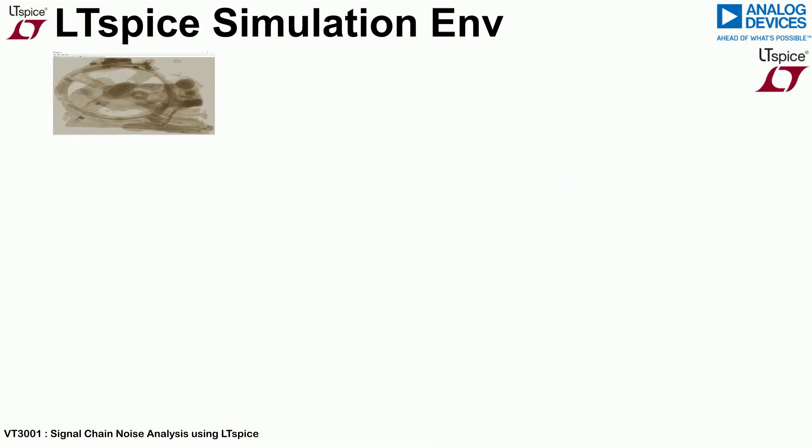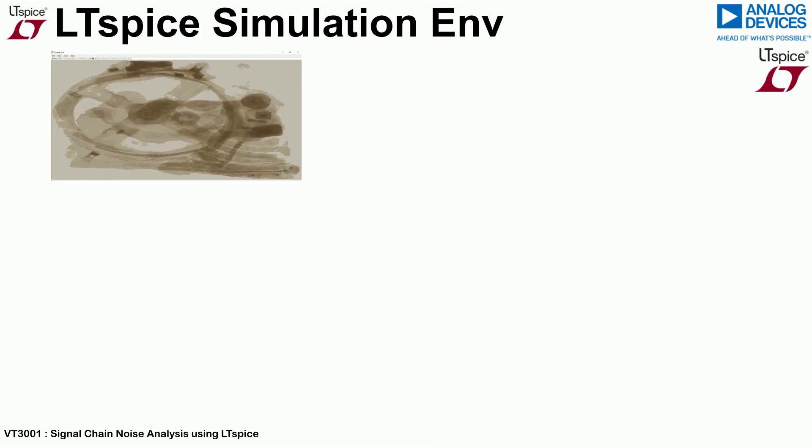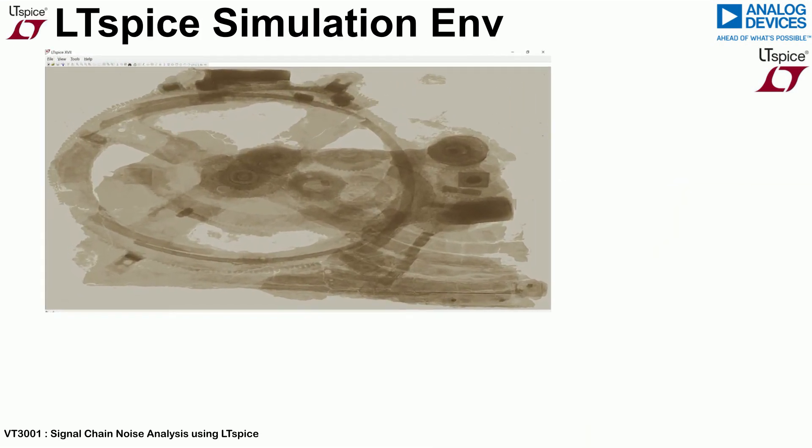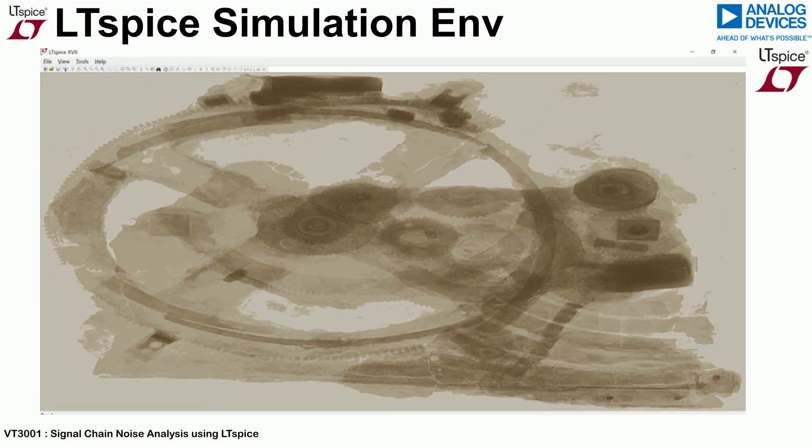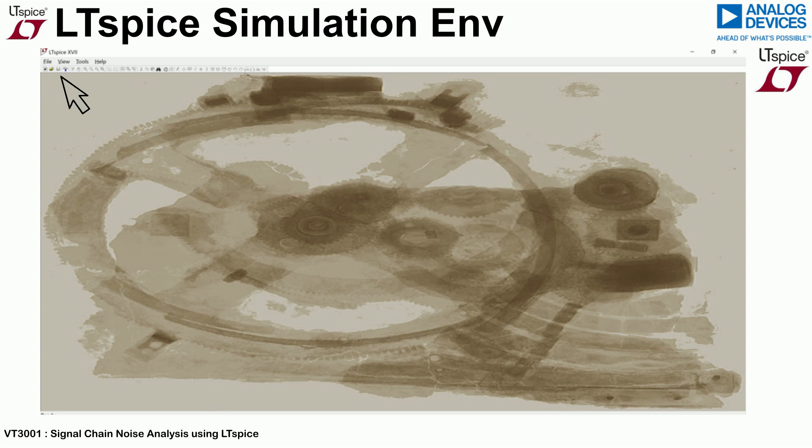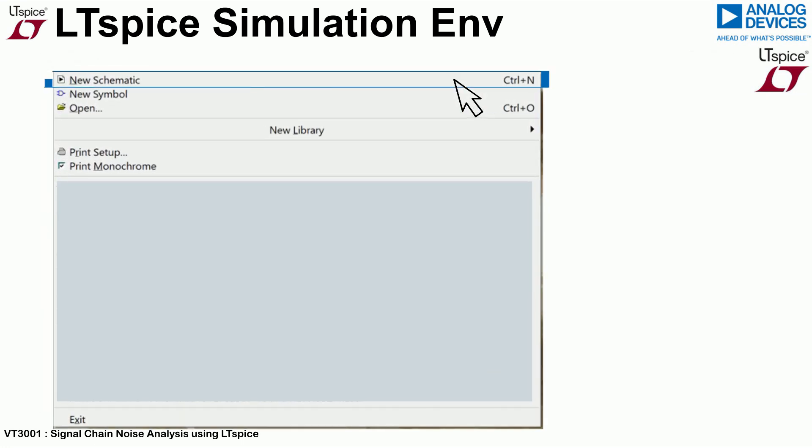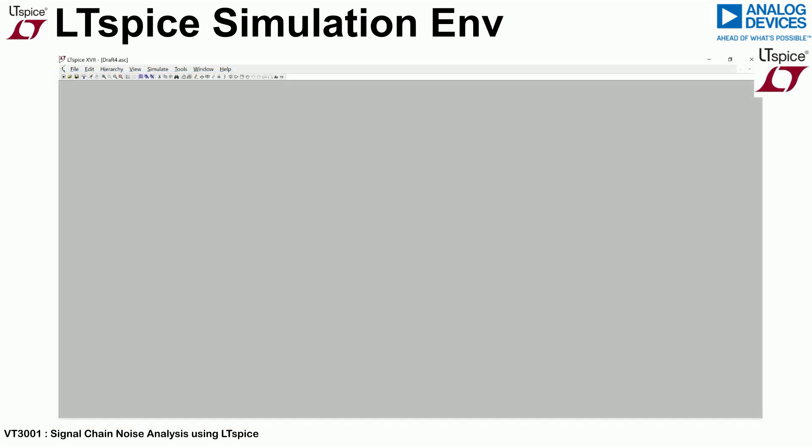To start the analysis from scratch, simply open the LTSpice application. Begin by clicking the new schematic from the file menu as shown. We use this as the starting point for the signal chain featured in this video.